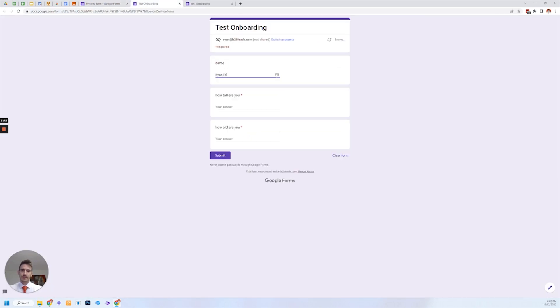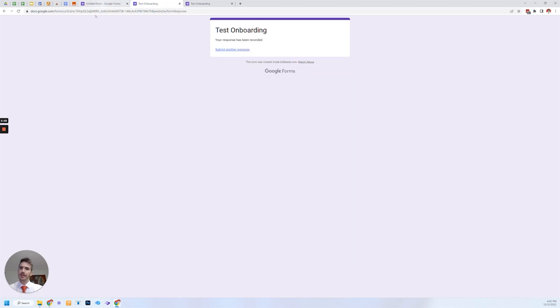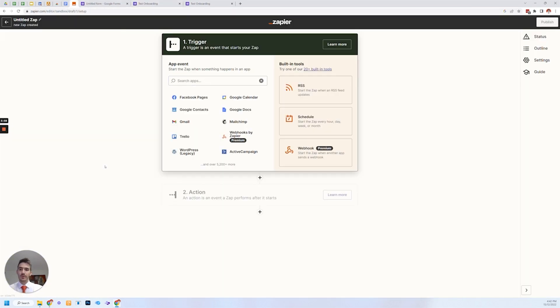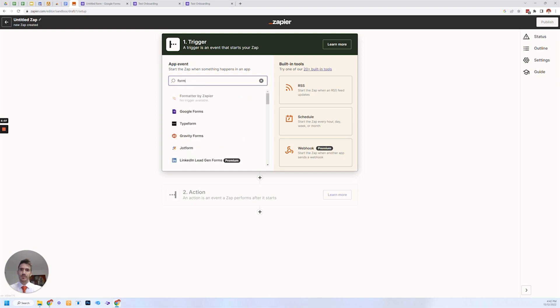And then send preview name. Ryan test. I'll tell you 222 centimeters. How old are you? 222 years old. Submit. And we're away. Now what we want to do is create a folder based on the name that was entered into the form.